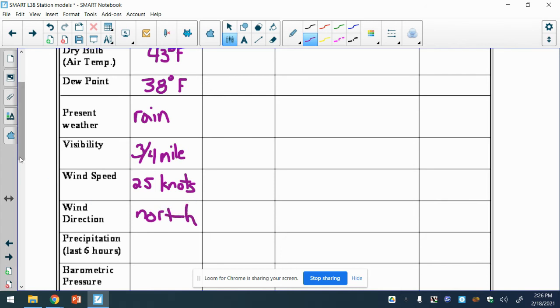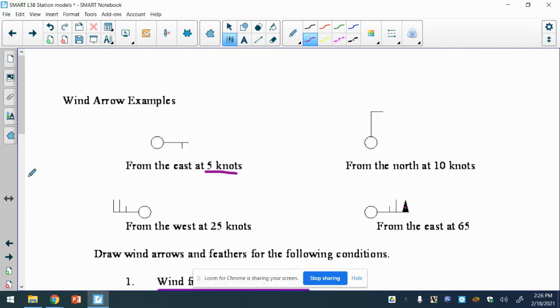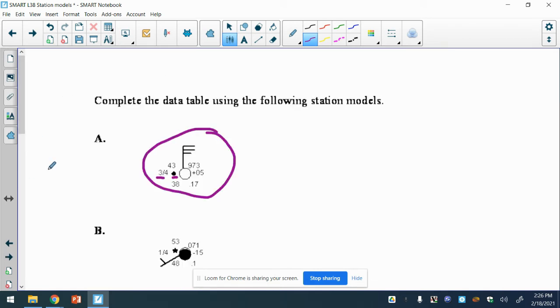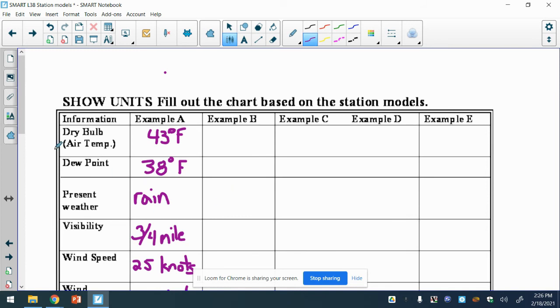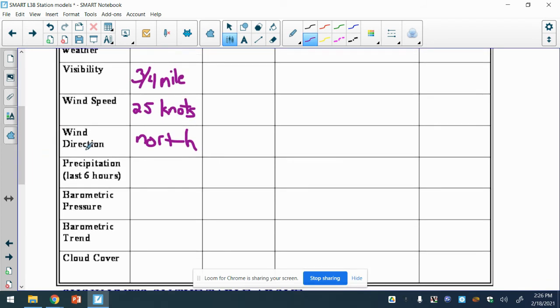Precipitation in the last - right here, 0.17 it says there. So that is in inches.